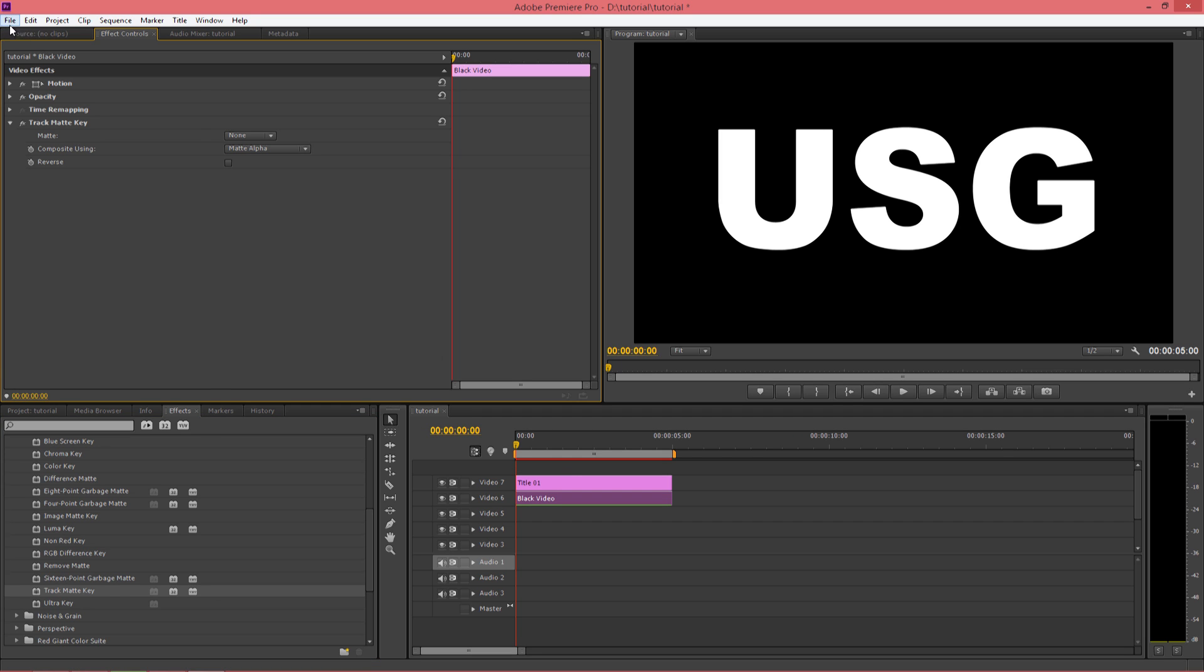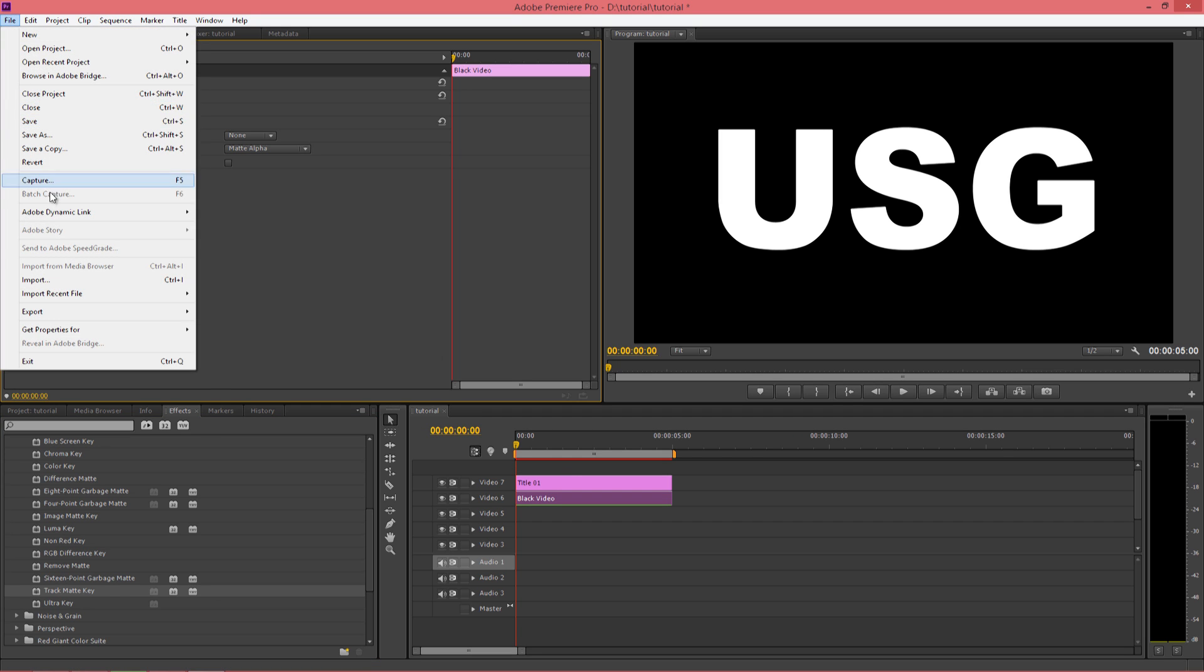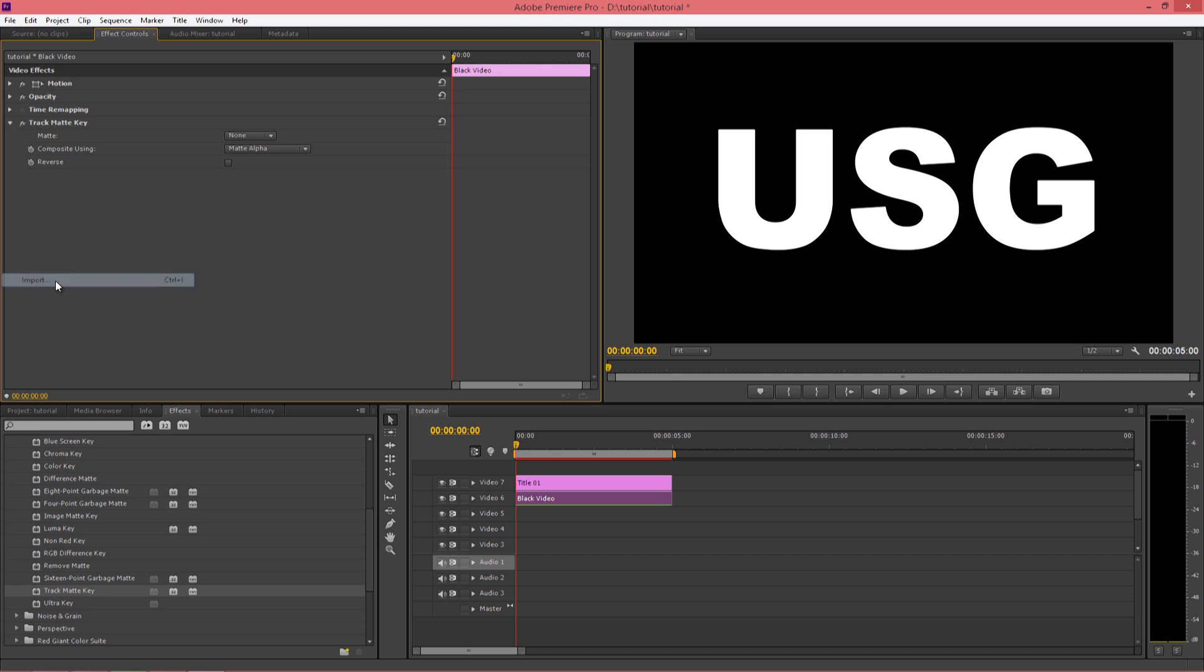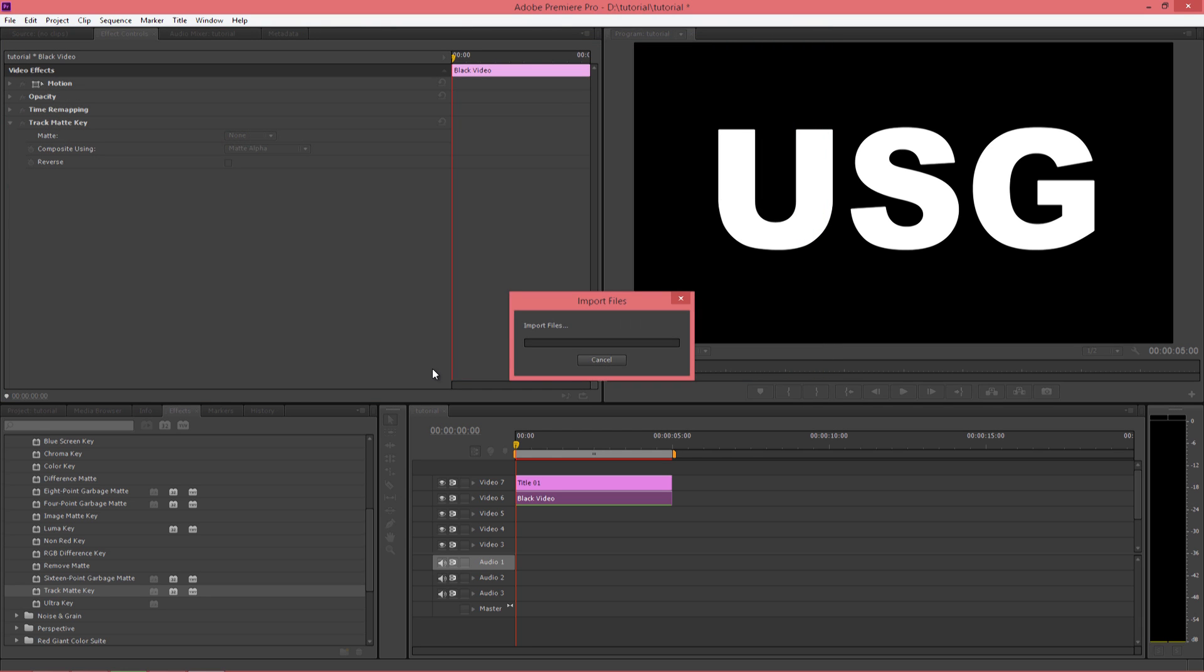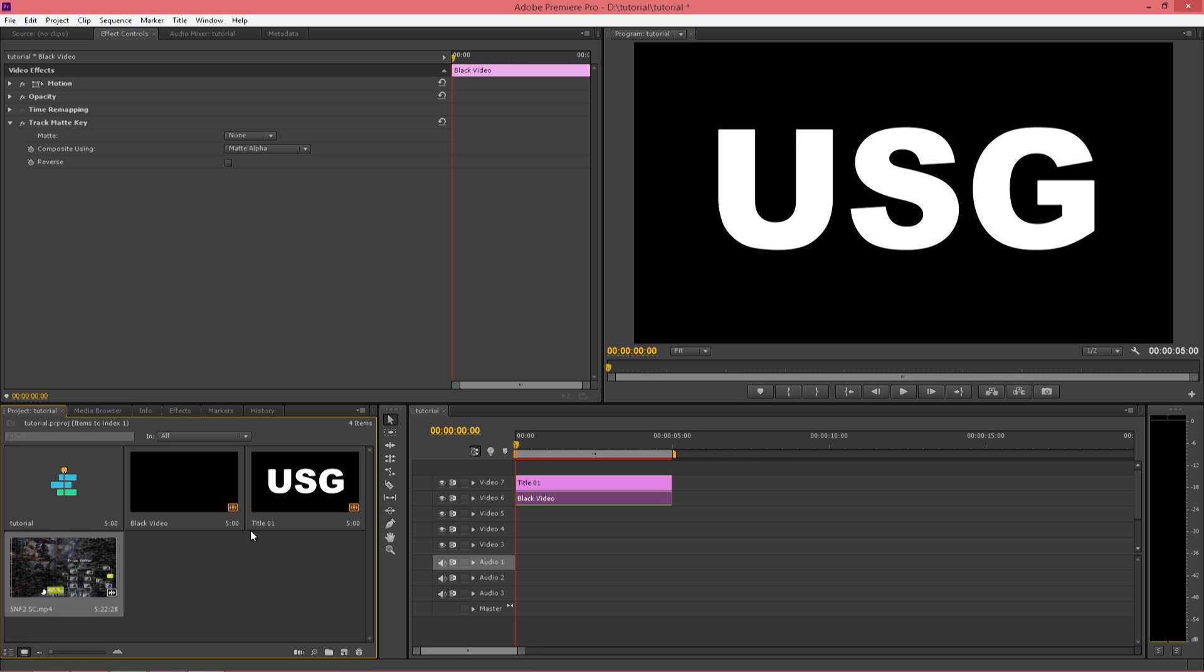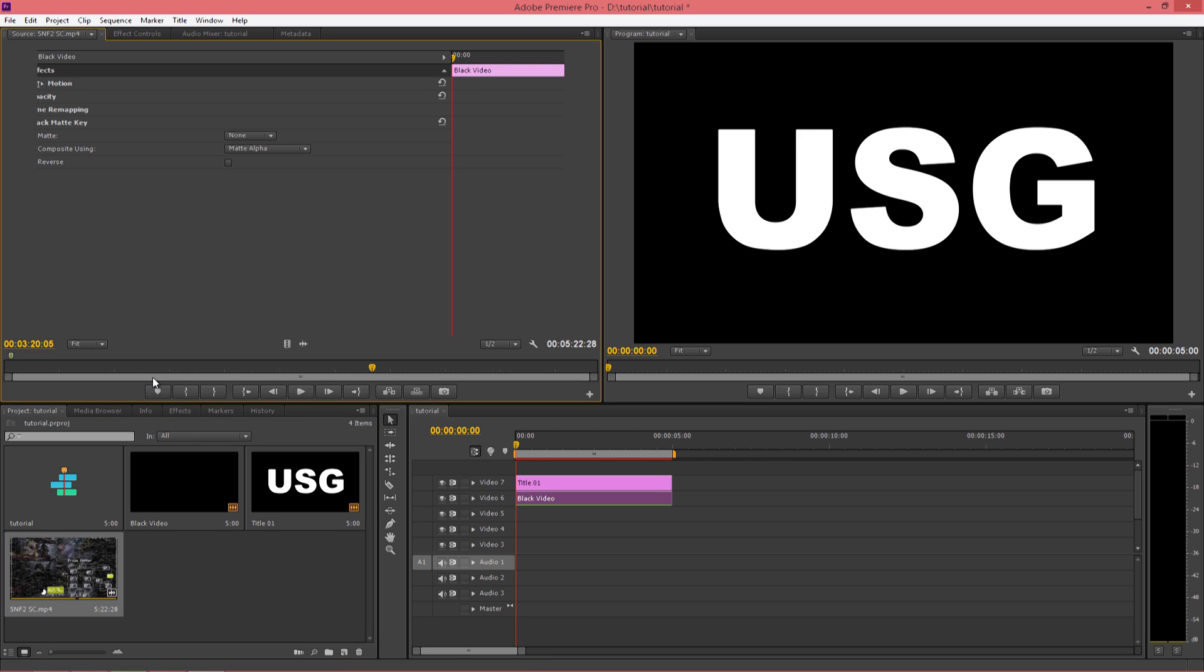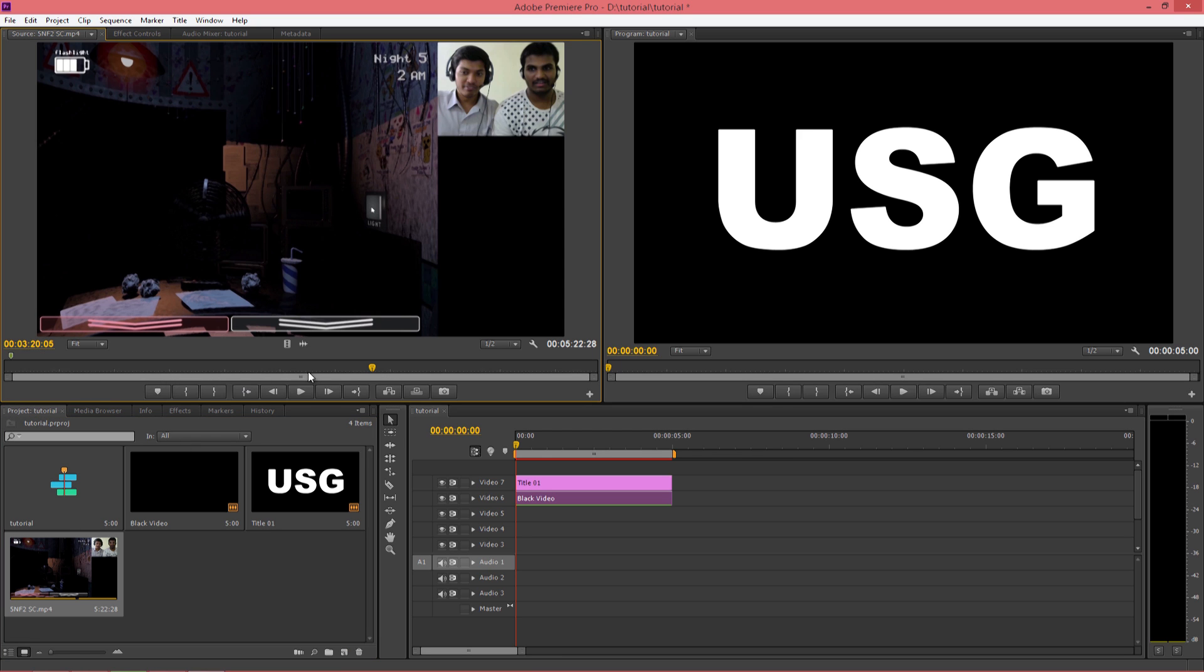Now we will import our video file. Drag the video which you want.